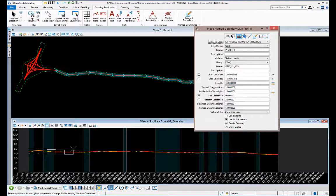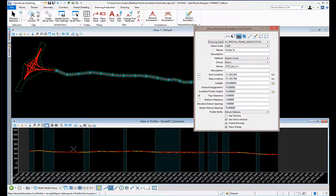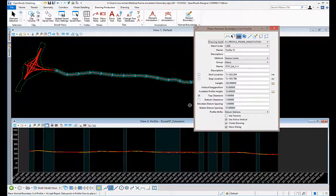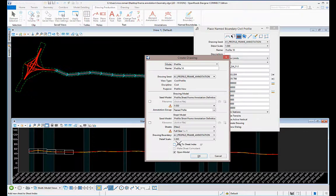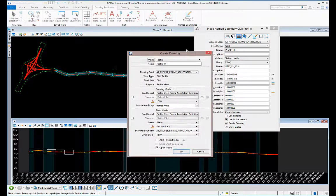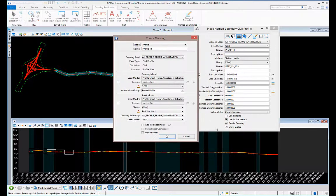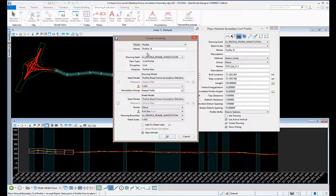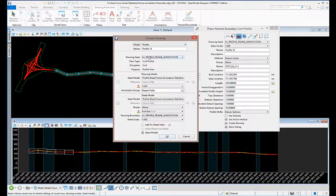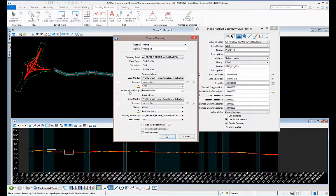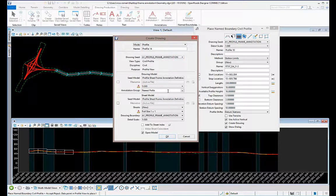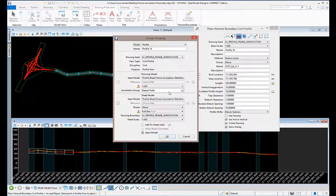I'm going to stop it right here. When you accept that, it will pull up the create drawing dialog because I have it set to create the drawing dialog. You will select the model, the same drawing seed, and here's where you select the annotation group that you're going to use to place that frame profile.